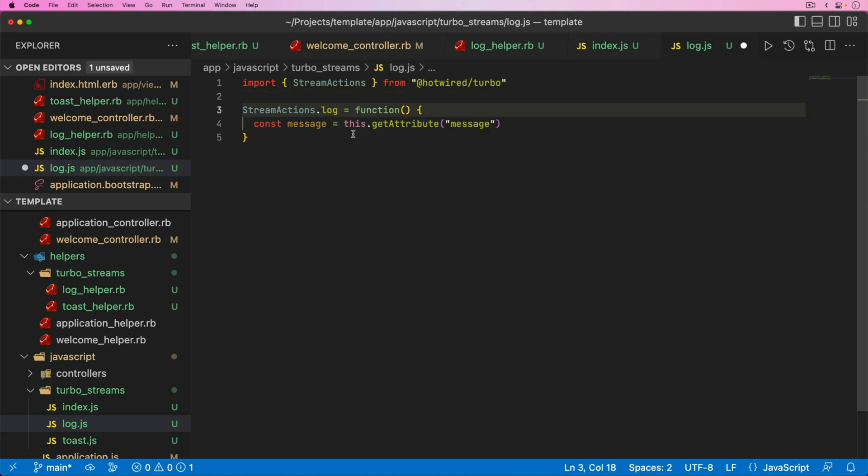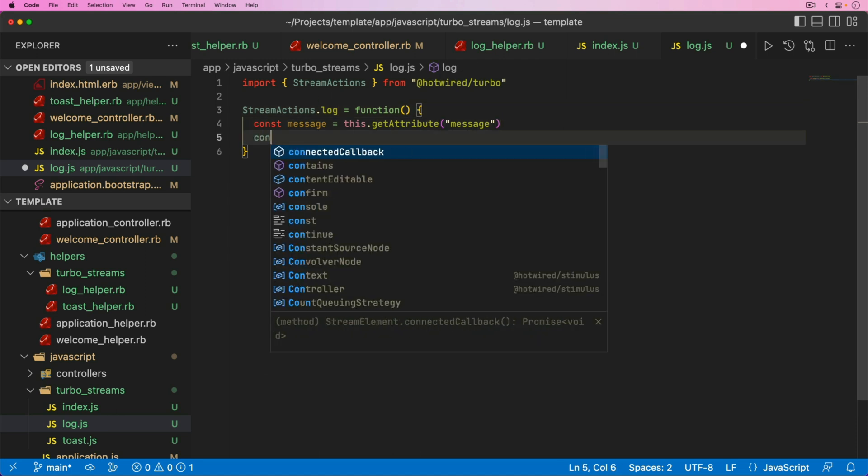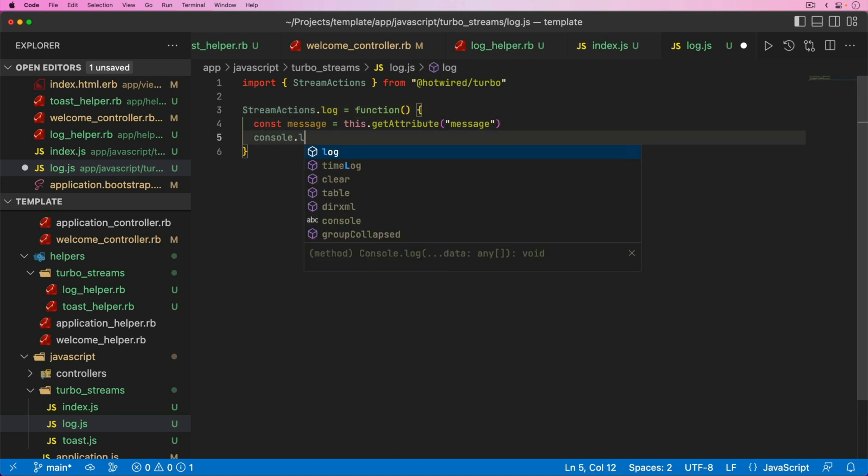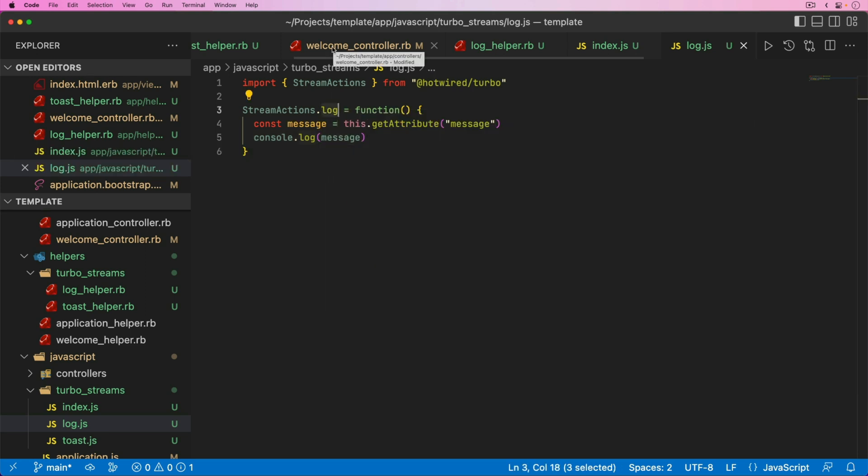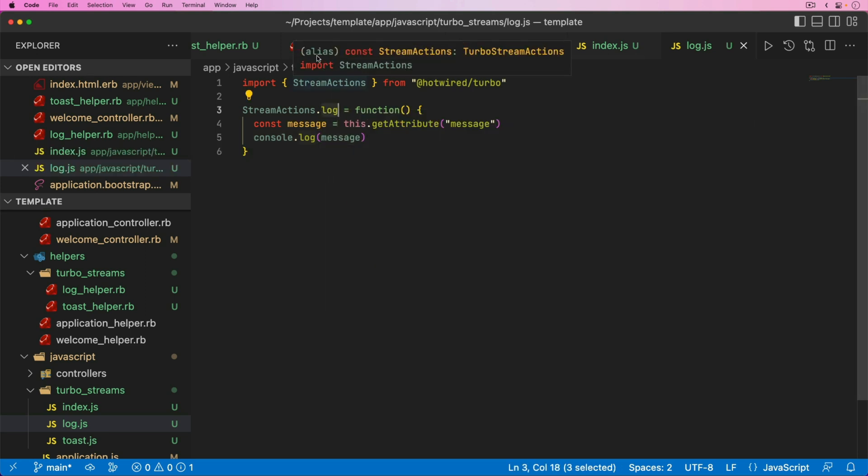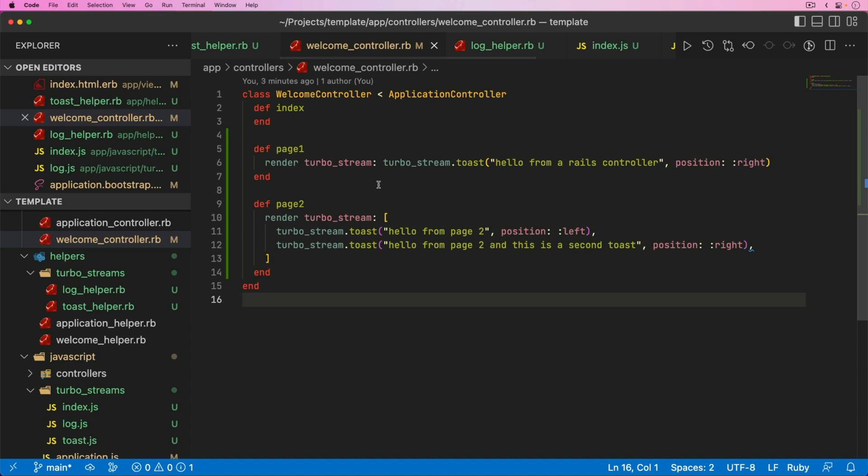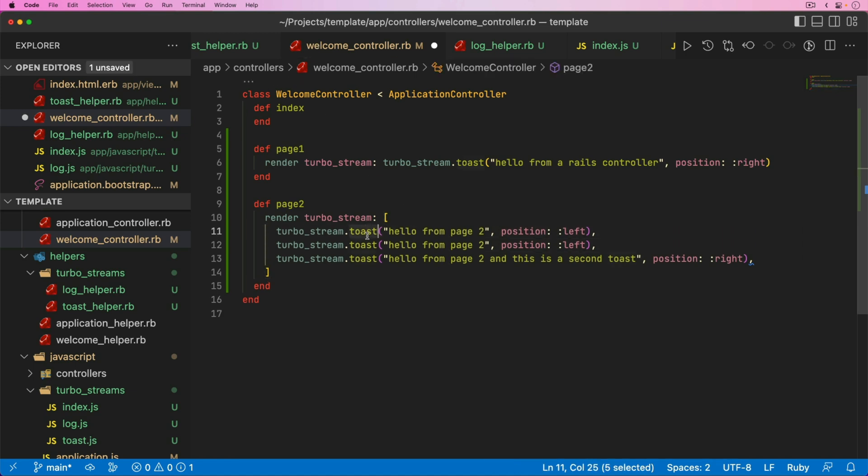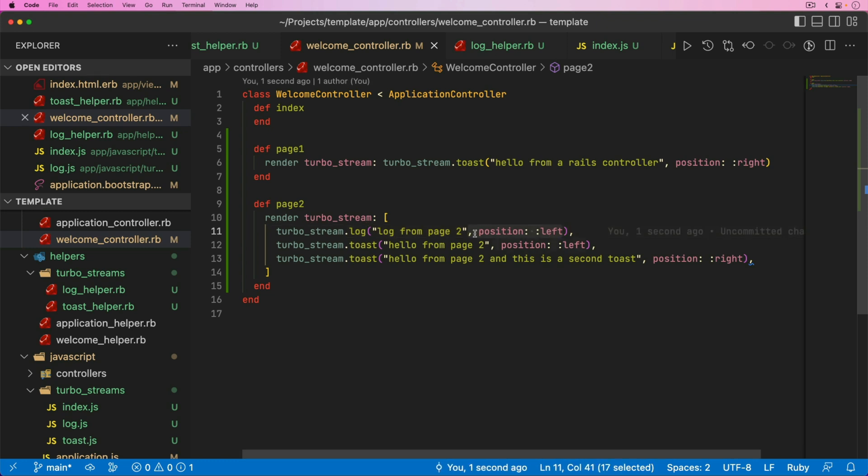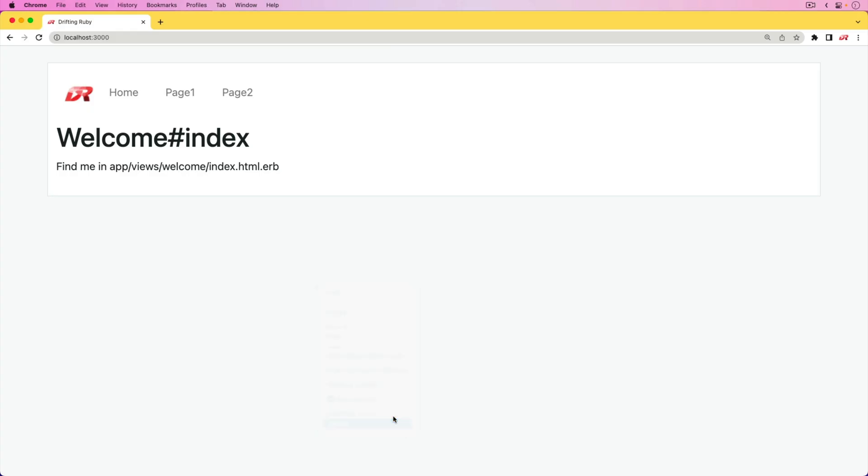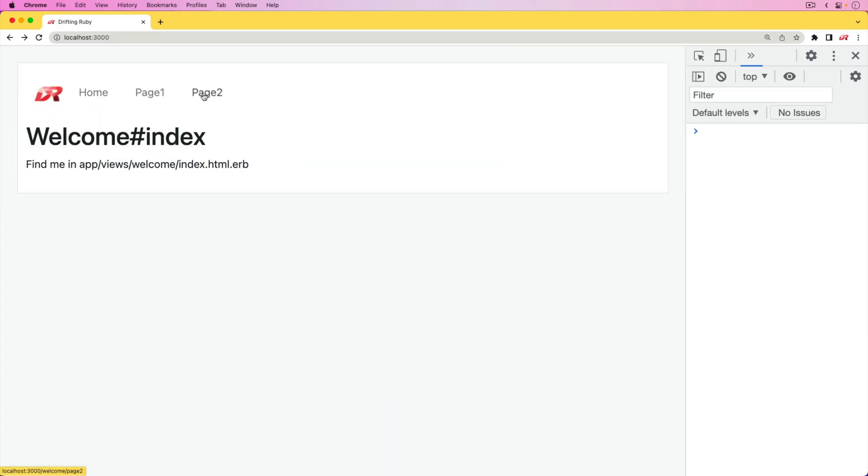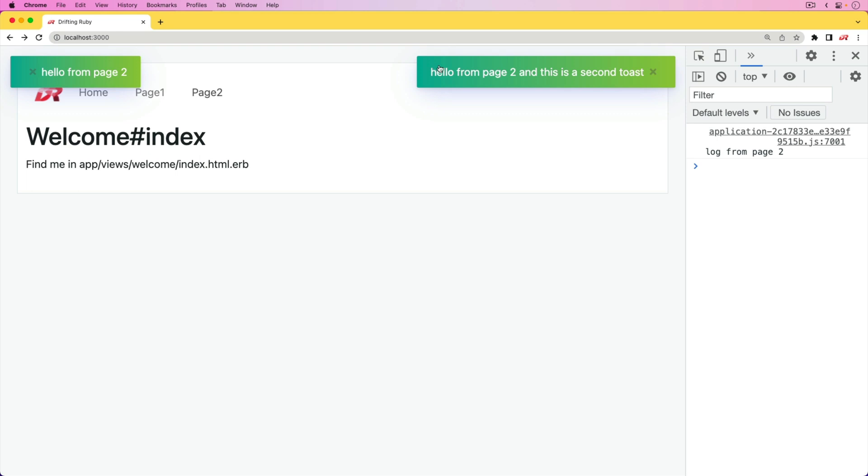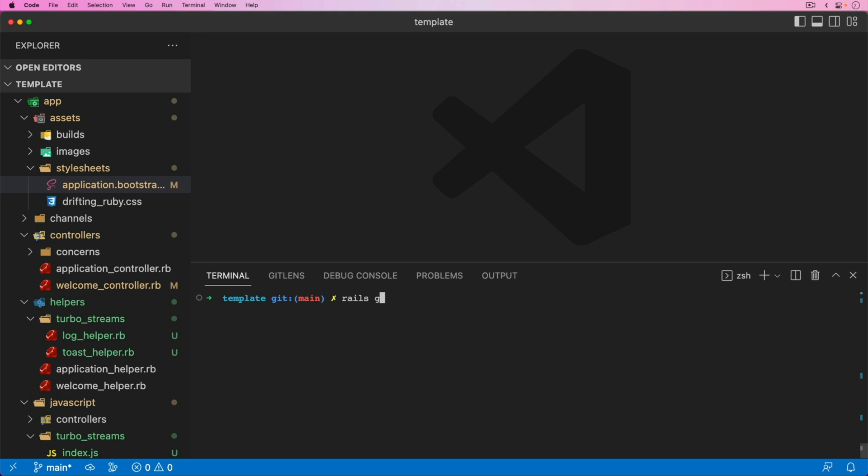We can change the action to a log. This would basically be the boilerplate code you need for a new action. Here, we'll just do a console.log of our message. This way, whenever we send a log from our Rails backend or wherever, it will do a JavaScript log. I can add another option here for the TurboStream log as well as our toasts. We can pull up our dev console. Now whenever we click on page two, we got our two toast notifications and we got the log from page two.